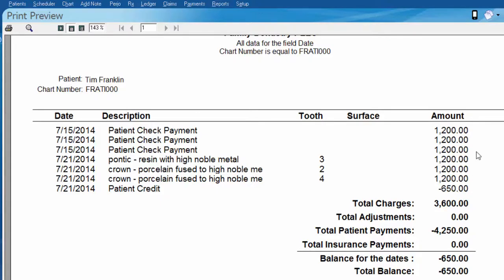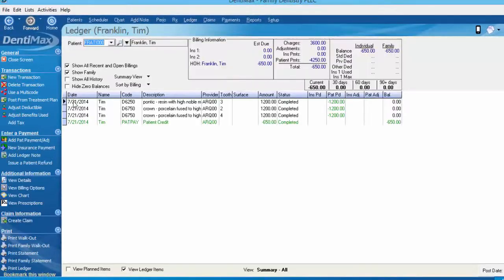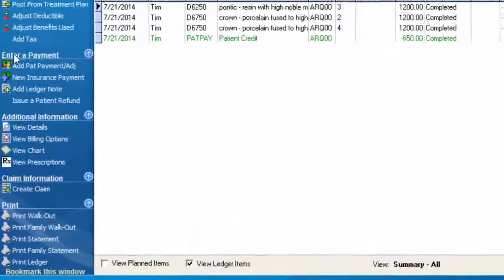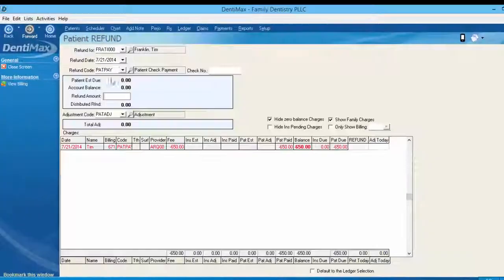The doctor can verify that there is no other treatment coming down the line, and if he agrees to write a refund check to Tim, we'll go ahead and do that from the ledger once you have the check in hand. So back here on the ledger, from your options menu you want to go down under the enter a payment heading and select issue a patient refund.